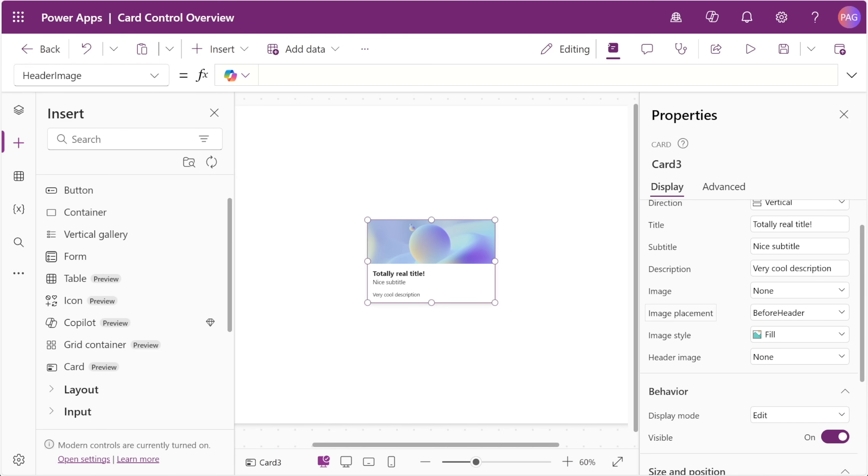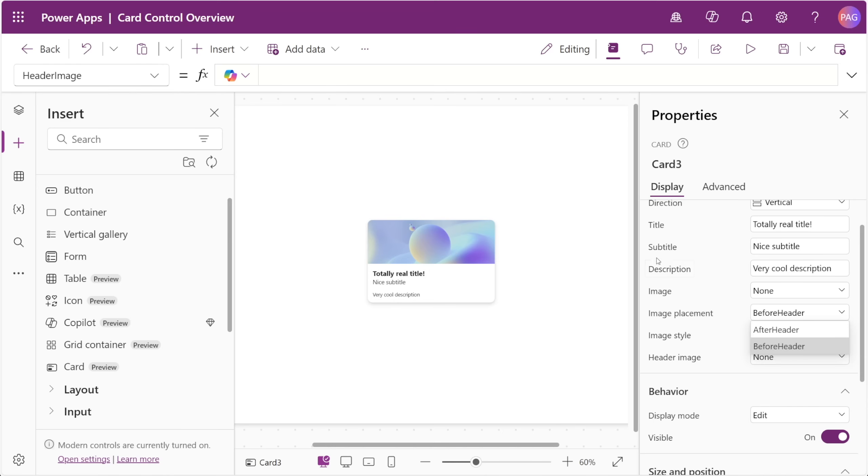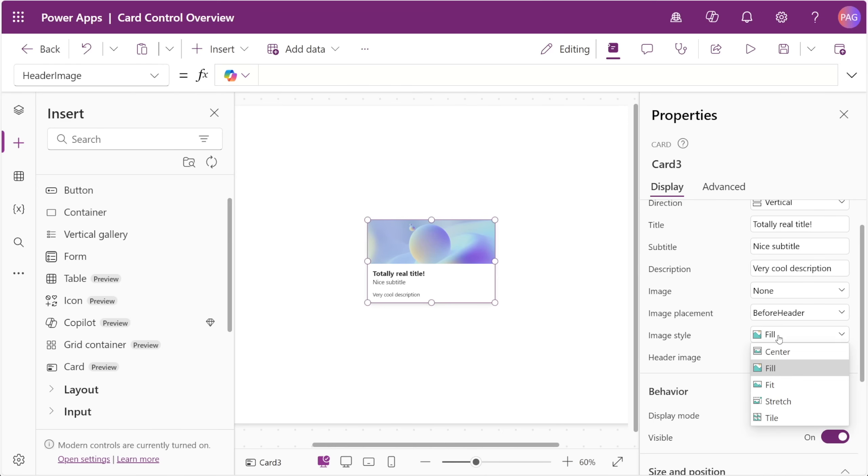We have two properties related to the preview image: placement and style. The placement is whether that image is before or after the header text. So if it's before, then in the vertical direction the image is above, or if it's after, then it's below. We can also set the behavior of that image, whether it's center or fill, fit, stretch, or tile.